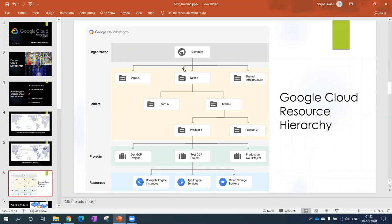When you start creating the account, when you take the free trial, then you will create your own project. This kind of hierarchy normally you have to maintain: the organization and the folder maybe you can skip right now. But when you start with the free account or free trial, you can create your own project.